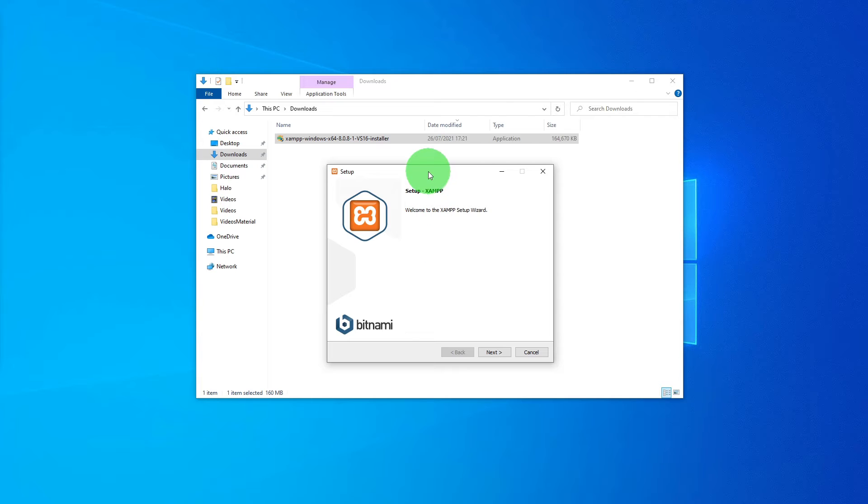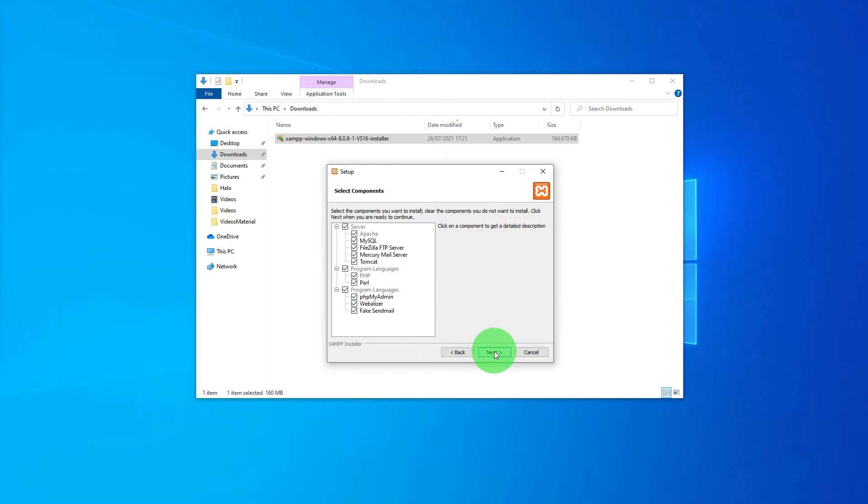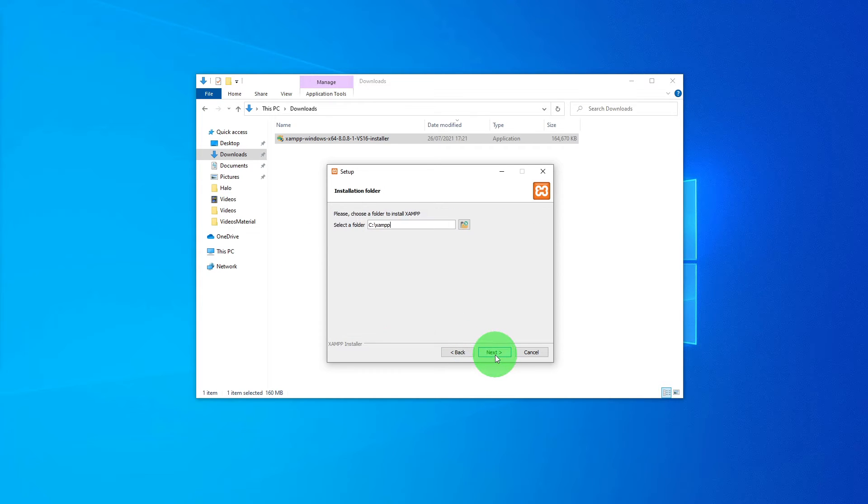As we are going to install it in a different directory, on the setup screen click Next. I am just leaving the default options selected. Click Next.